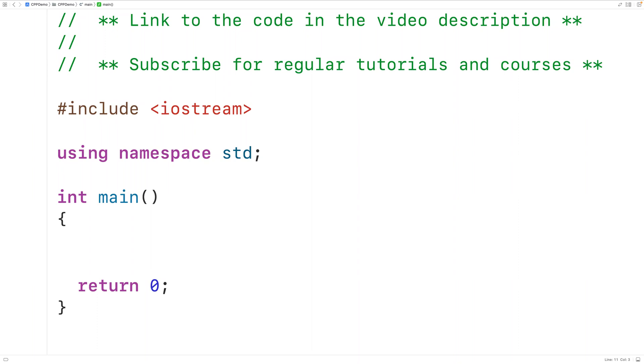In this video we're going to learn how to count the number of digits in an integer number using C++. So let's go over an example of how to solve this problem.